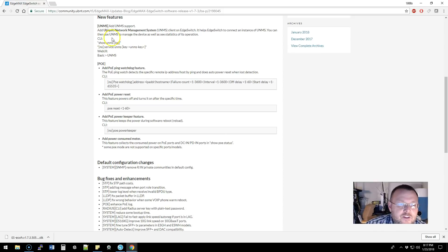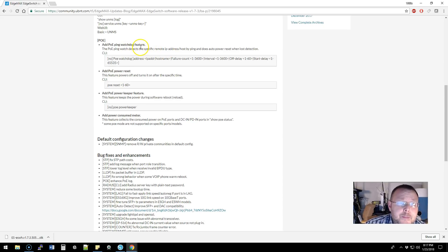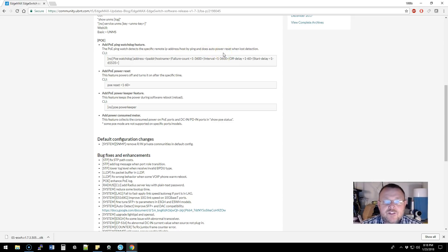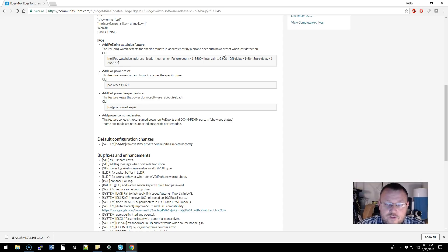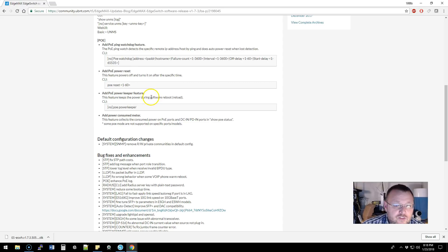While that's downloading, let's look at the new features. They've added UNMS support and some CLI improvements. They have added a POE ping watchdog feature — it detects a specific remote IP by ping, and if it doesn't respond, it power cycles the port. If you're familiar with tough switches used in the WISP environment, you probably know the ping watchdog. They've also added a POE power reset, which turns the power on and off after a specified time.